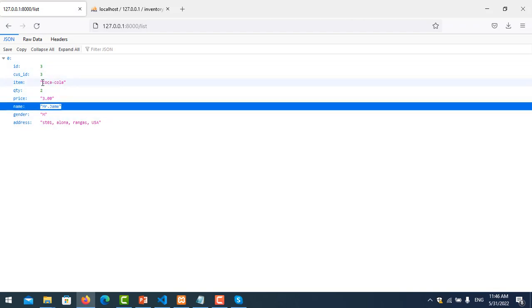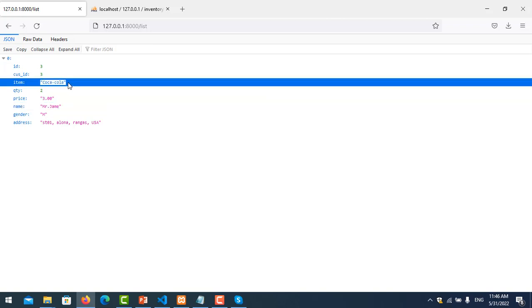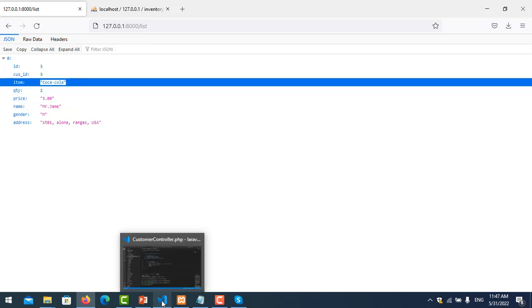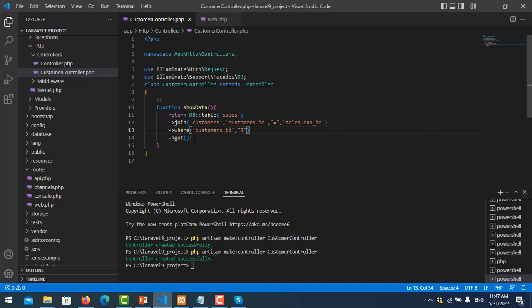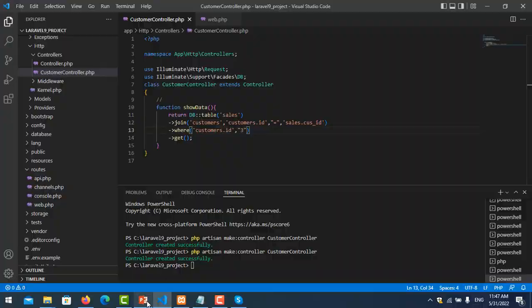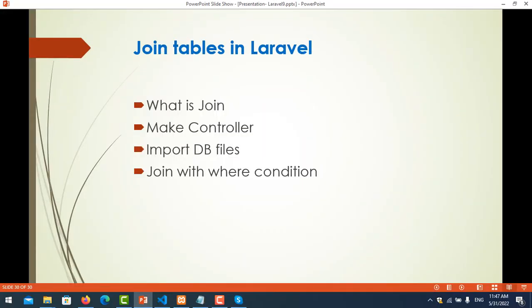Bought Coca-Cola, okay. So that's all for my presentation about how to join two tables in Laravel. Thank you for watching, we will see you in the next video.